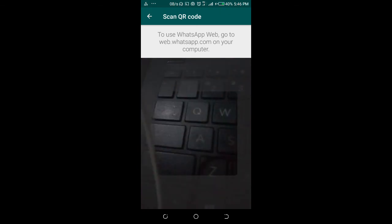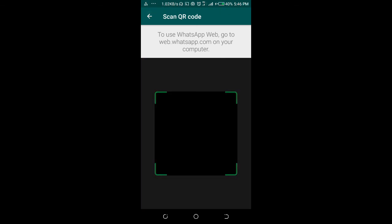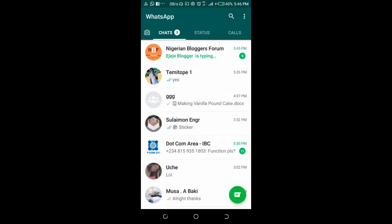So that's how to log out WhatsApp Web from your phone.